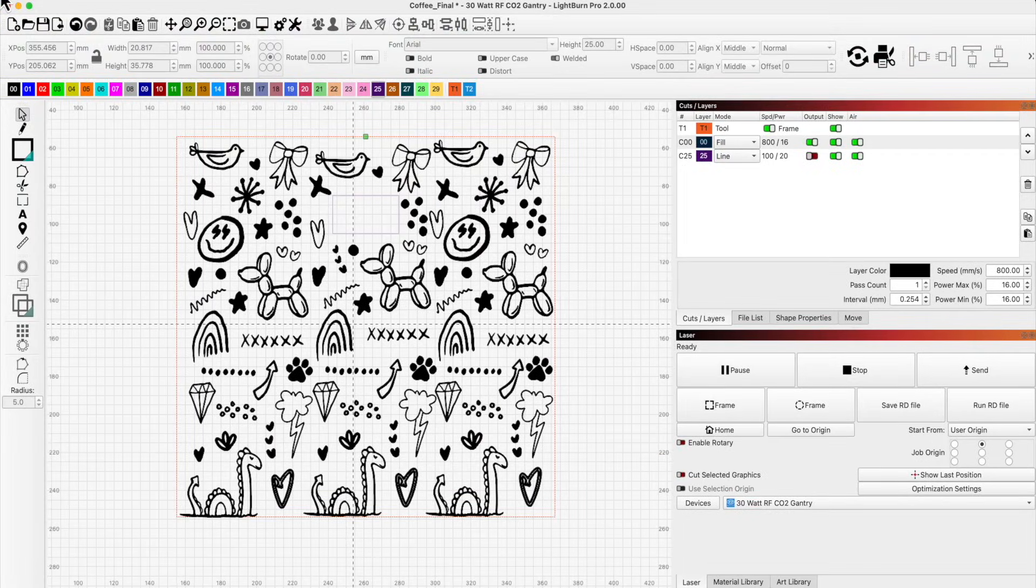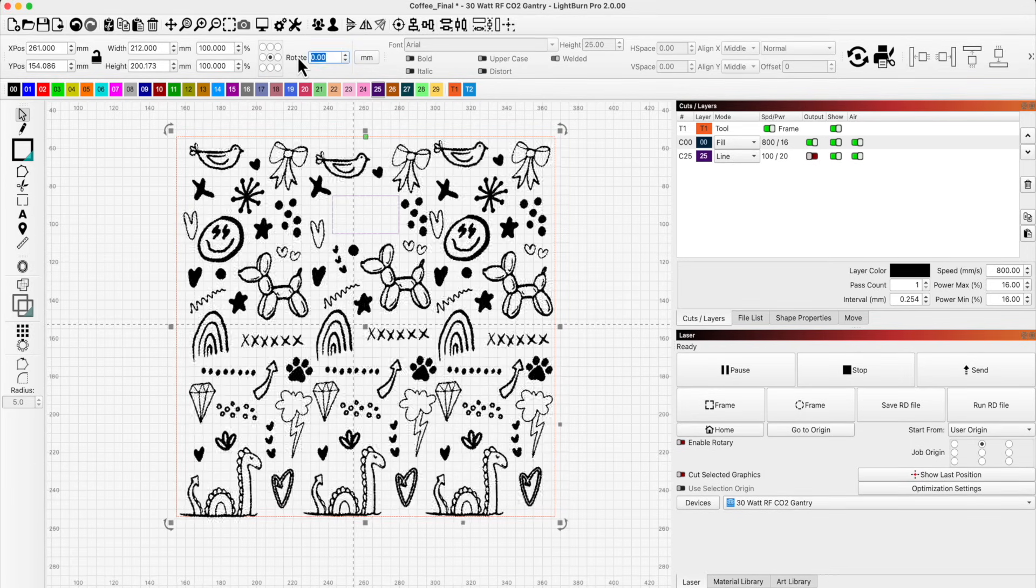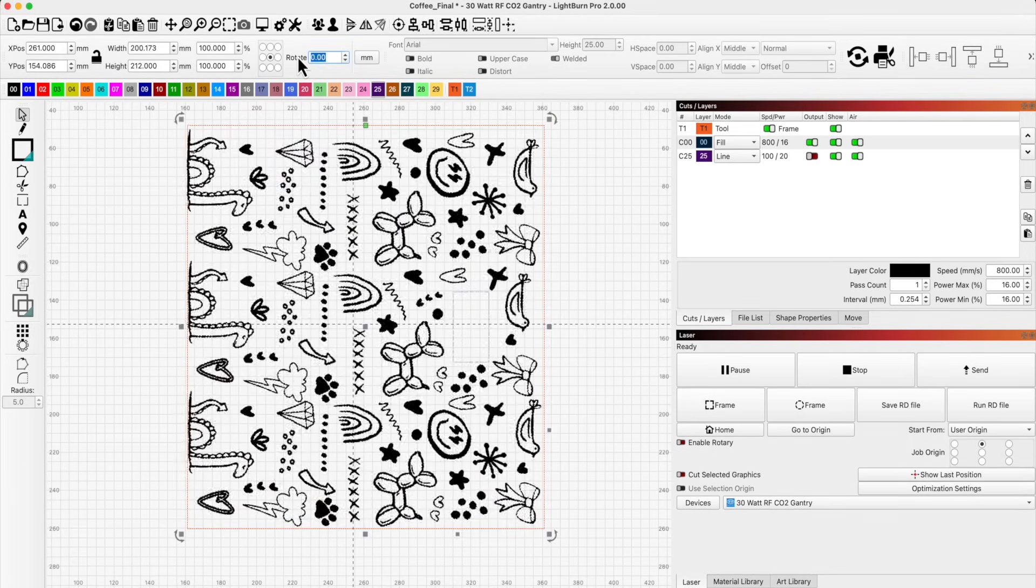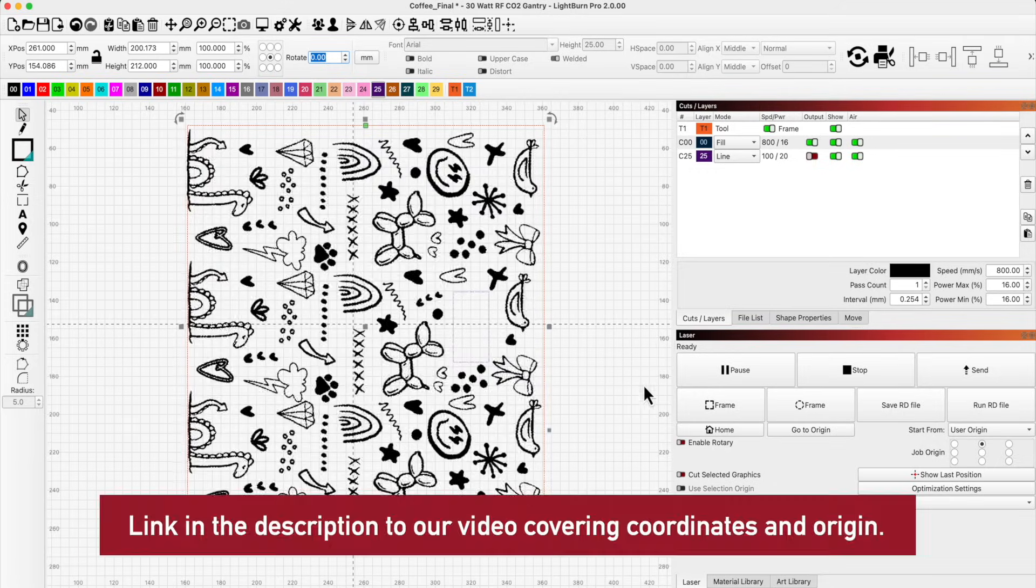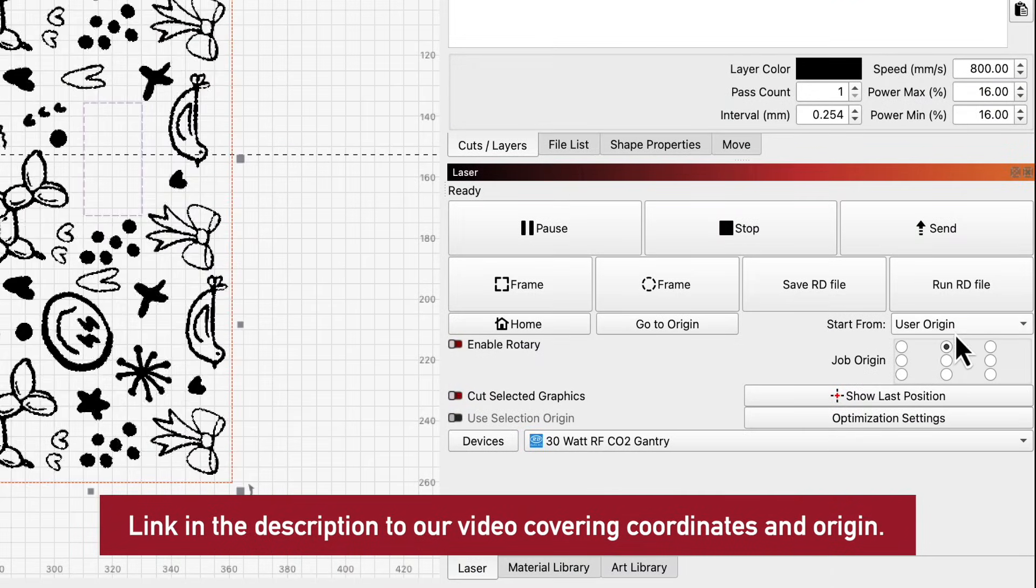Now that my design is ready, it's time to get the rotary set up and frame the logo to make sure my engraving will land where I want. I'll rotate the design 90 degrees and set my origin to the center of the design at the top of the cup.